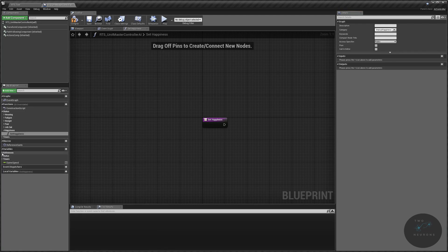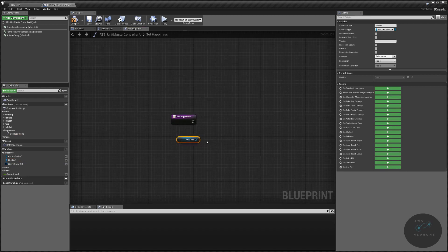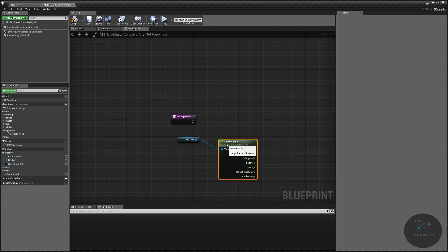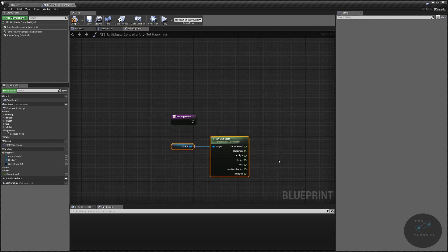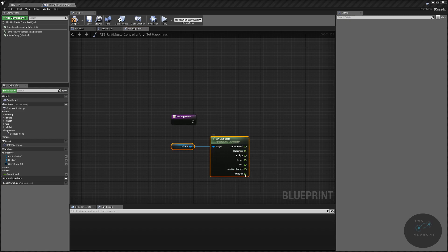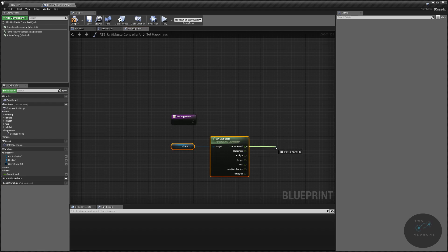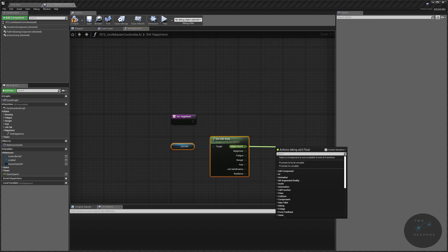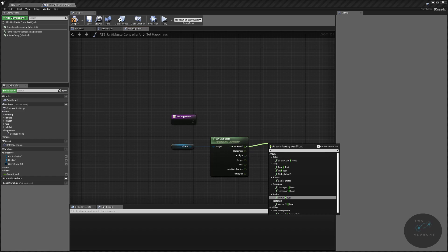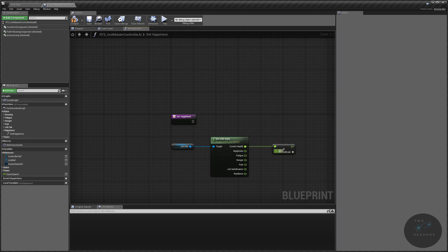As usual, we're going to grab our unit reference and pull off all of our stats. We'll get unit stats and use our current stats to calculate our overall happiness. We're going to take every stat except for resilience and happiness itself, and use these to create a single statistic. We'll take proportions of each — proportions range zero to one, so multiply by 100 for percentages. Start with our current health: we'll do float multiplied by float, and our current health will be 25% of our overall happiness, so we use 0.25.